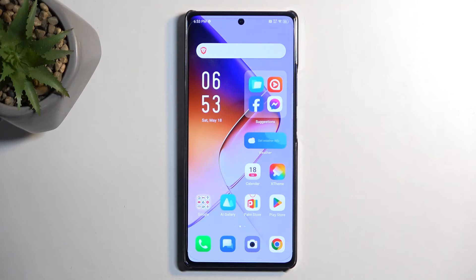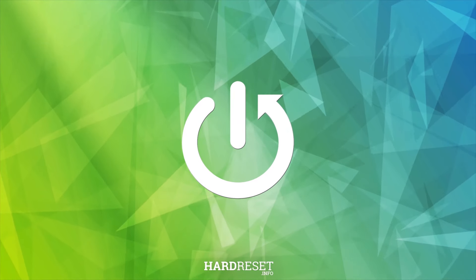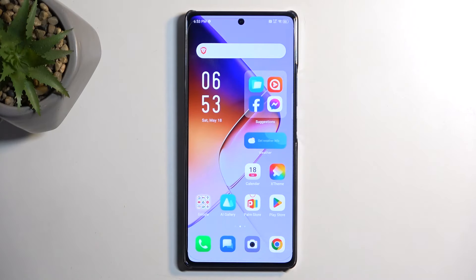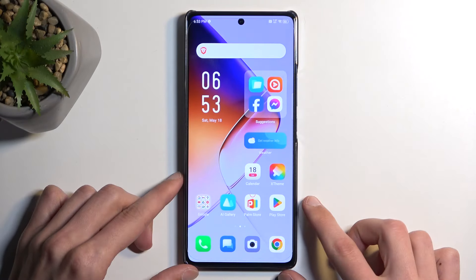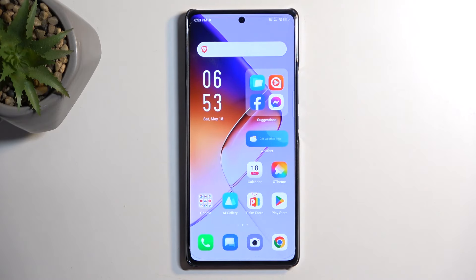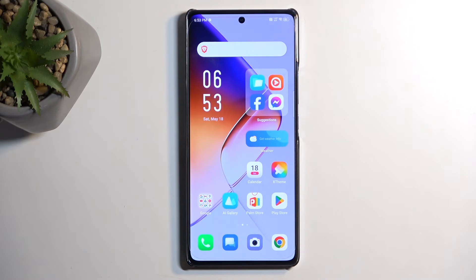Welcome. This is an Infinix Note40, and today I will show you how you can capture a screenshot on this phone. To get started, you want to open up content that you wish to capture. I'll be using the home screen as an example for this, so the home screen is already open and visible on my screen.